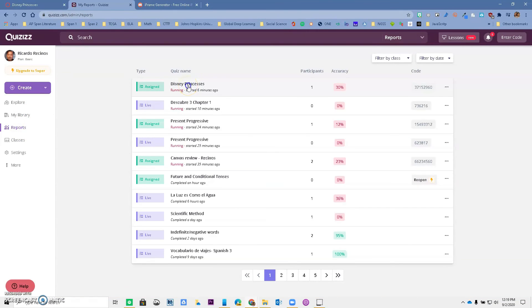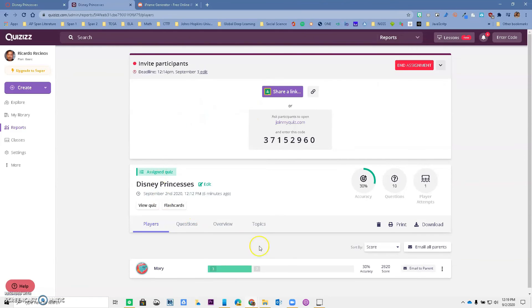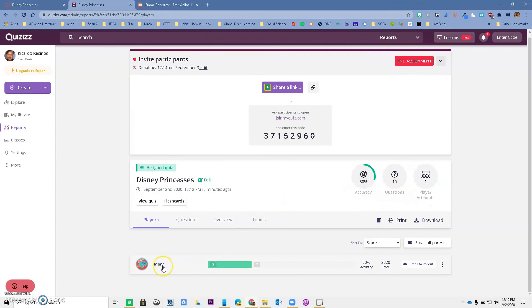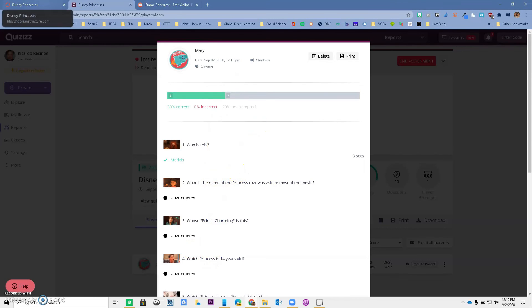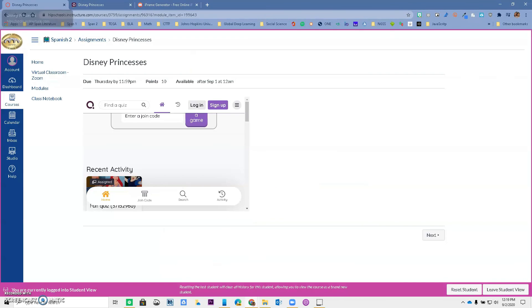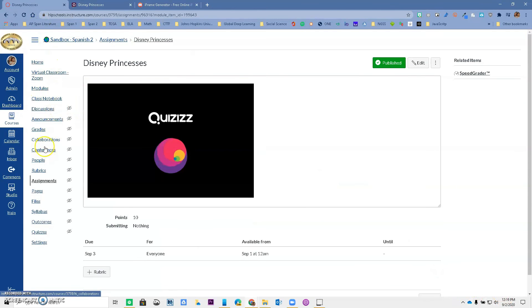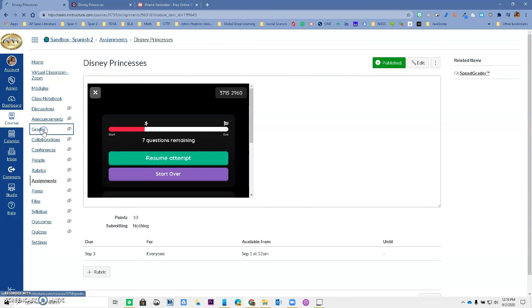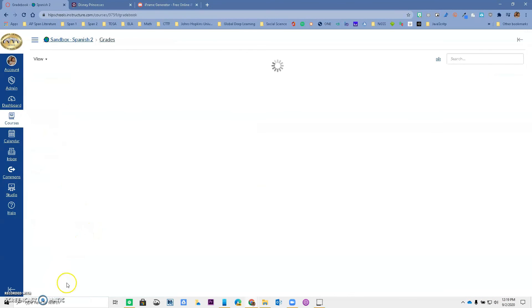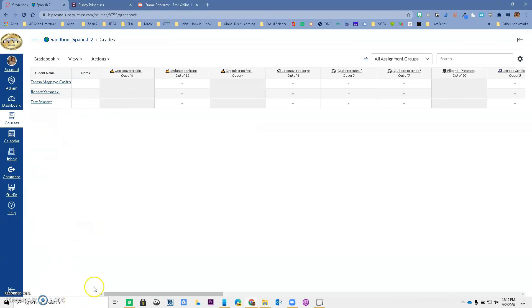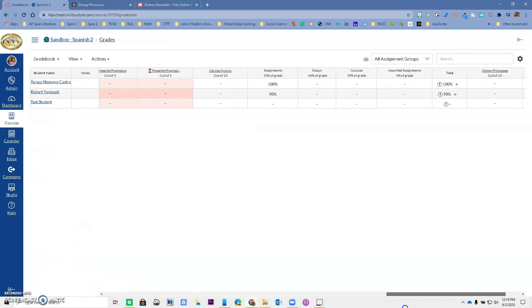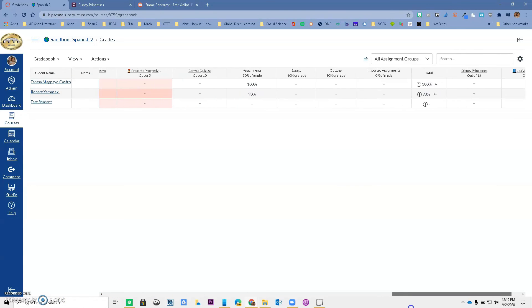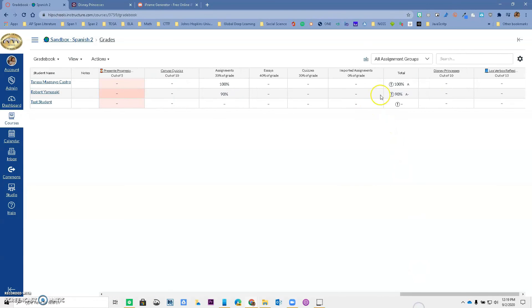I can click on there. It will give me all of the reports of what kids did, the accuracy, how many questions, how many player attempts. But I can go to Mary and now I can see her final score. And I can go ahead and take that final score—I'm sure Mary was going to get a 10 out of 10. Let's go to the teacher view. I can go to grades now and Mary was going to get a 10 out of 10. I can go to speedgrader and now on my Disney Princess, that student would have gotten a 10 out of 10.